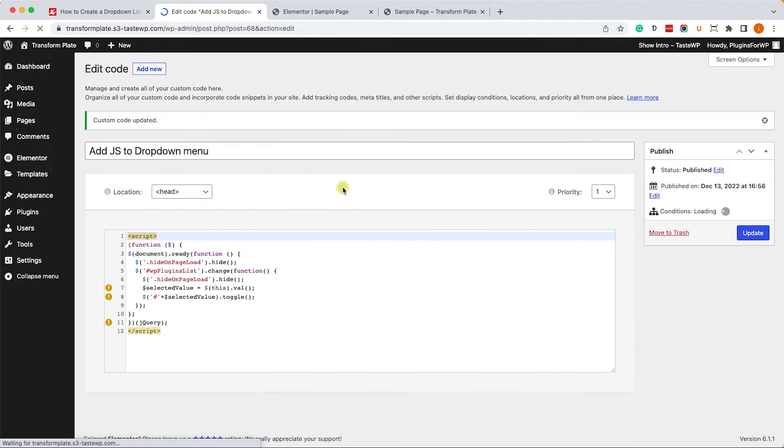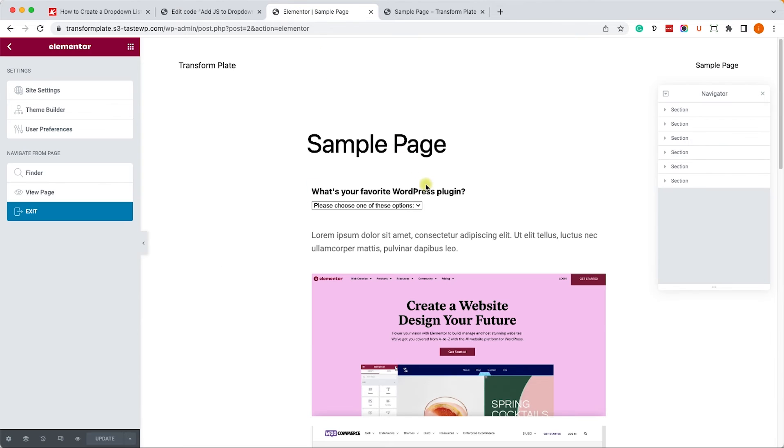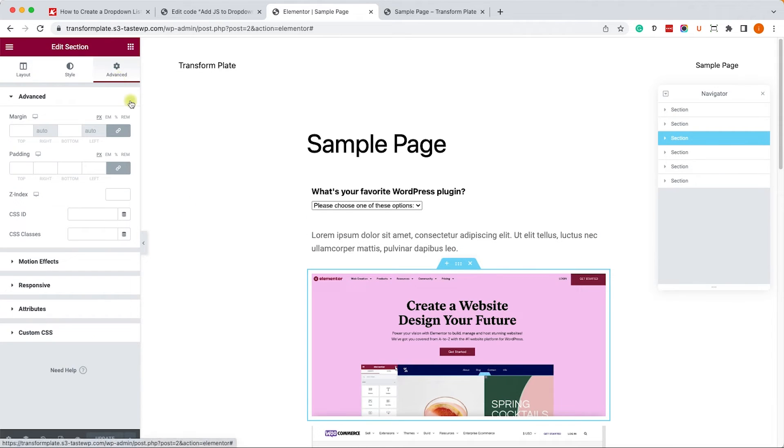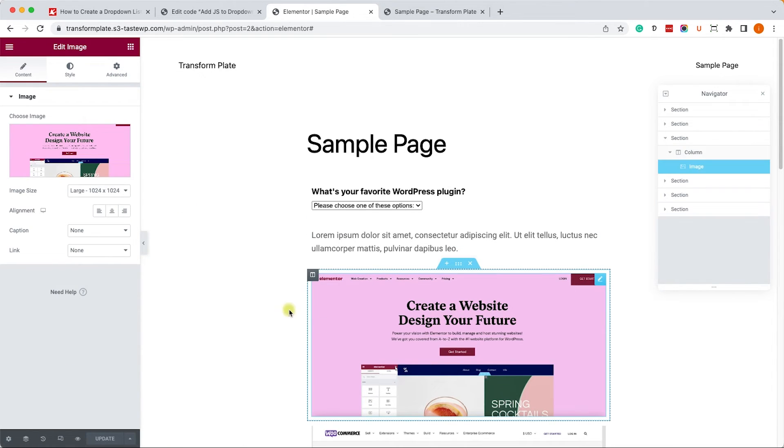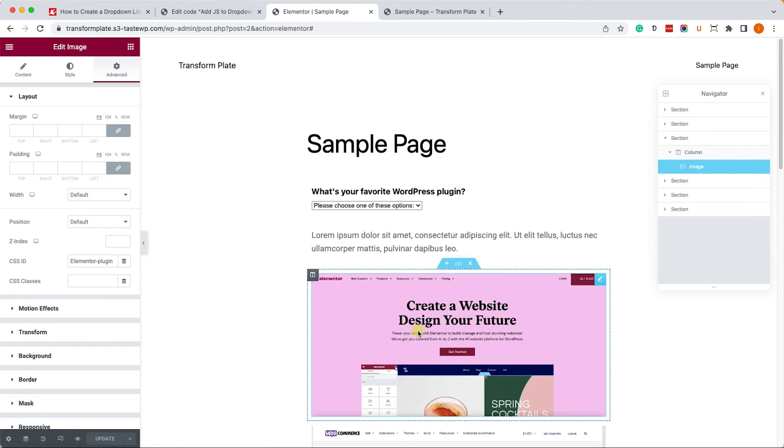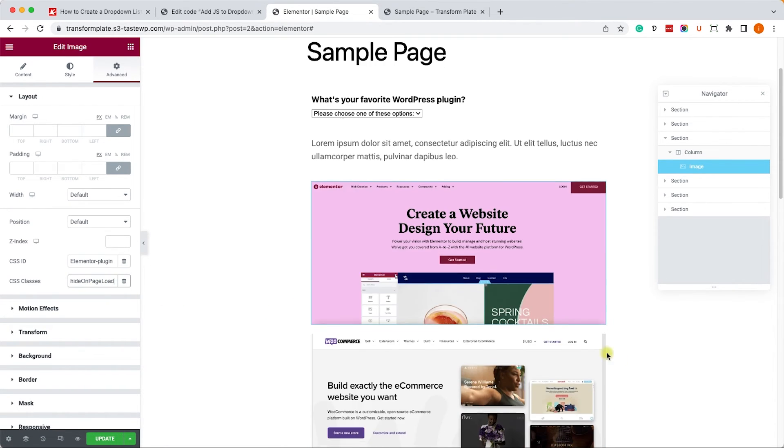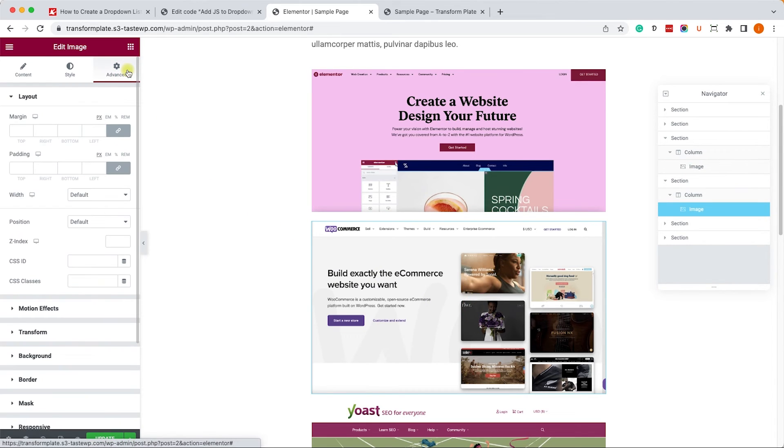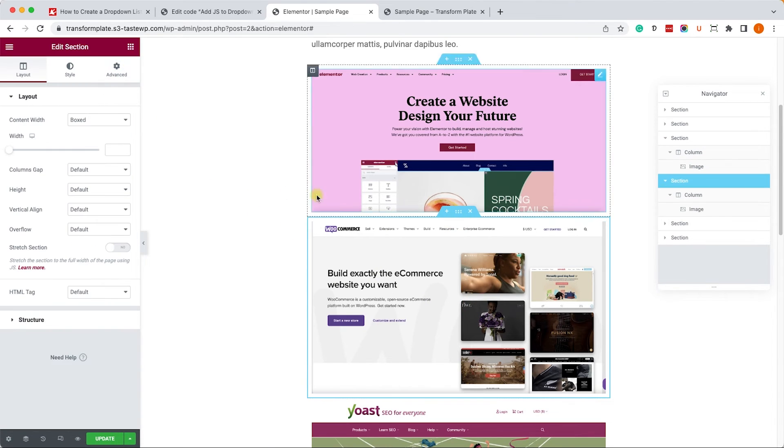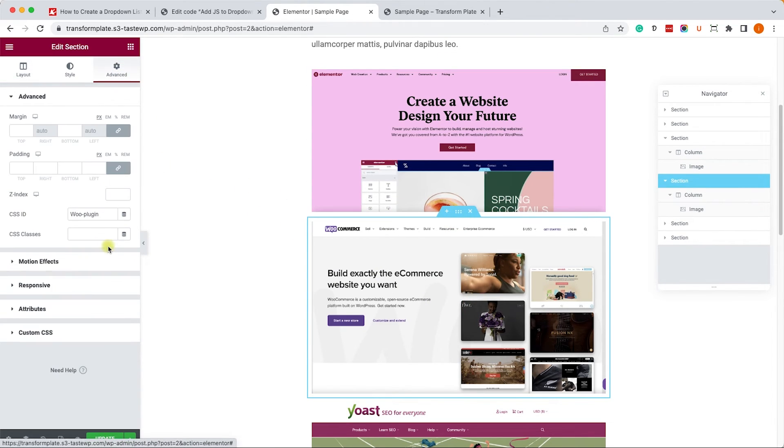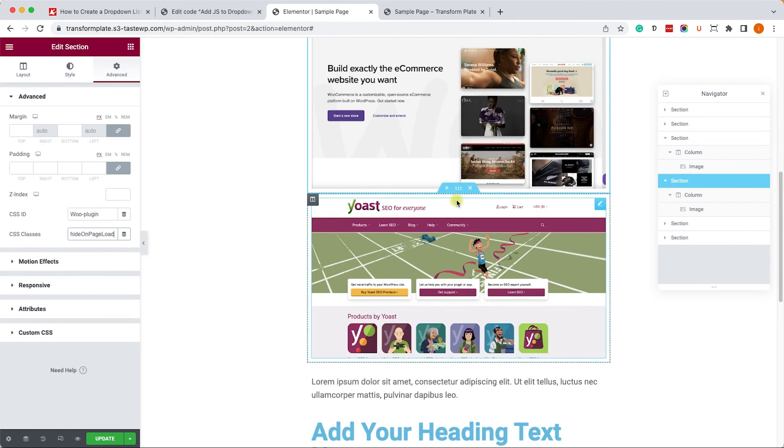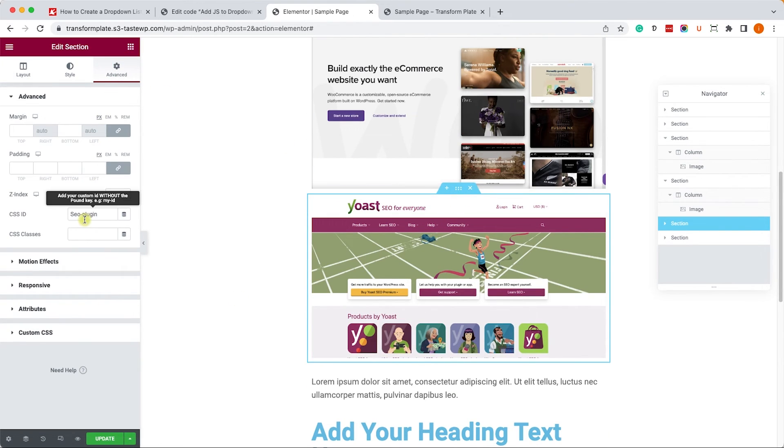And this code will hide all the sections with this class, HideOnPageLoad. So let's copy this class, and now we'll go into the sections that we would like to hide, and we will enter it as a class just below where we entered the CSS ID, over here. The same class can go to all three sections, so let's move on to the second section, and enter it as a class again just below where we entered the ID.